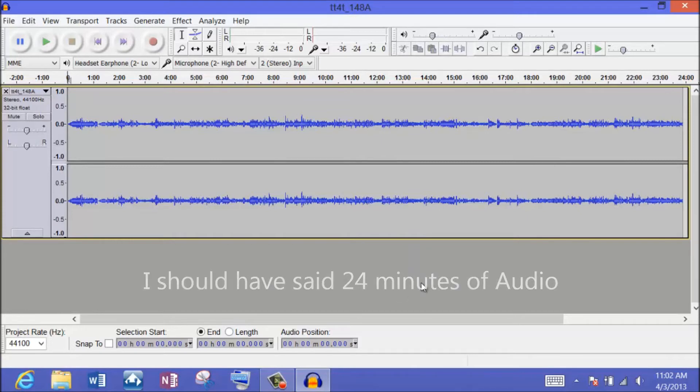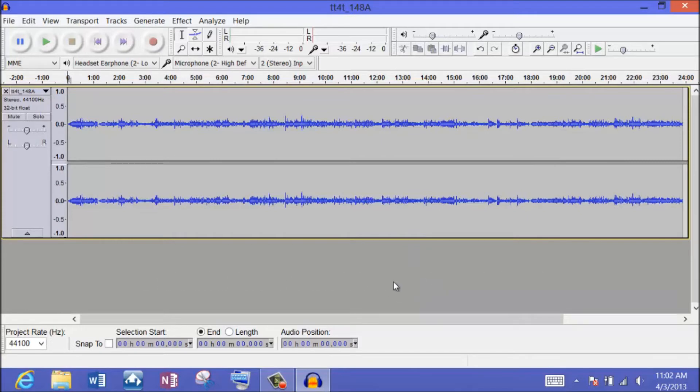I've been using the Samsung Ative Clovertrail processor, and it works well — the pen input and everything — but it's not nearly as fast. This is much, much faster than the Clovertrail processor.